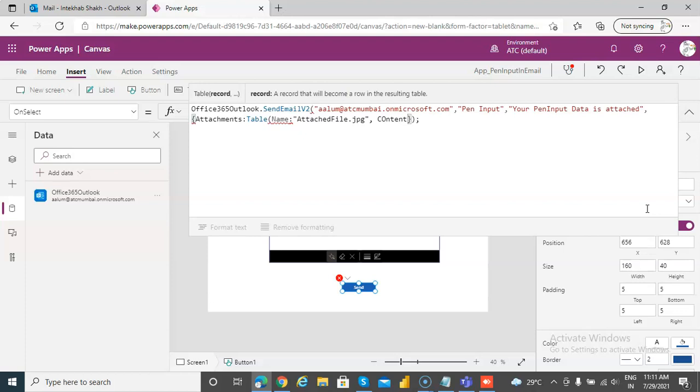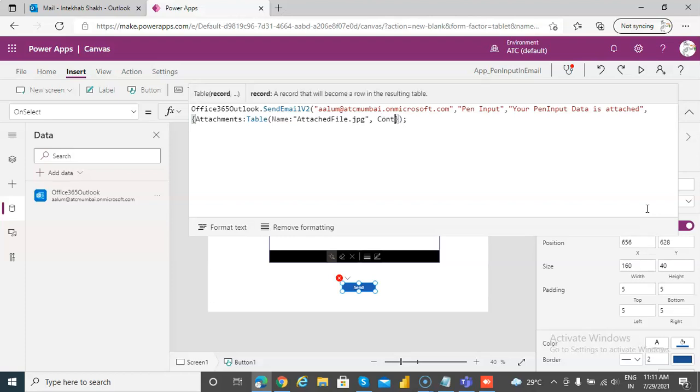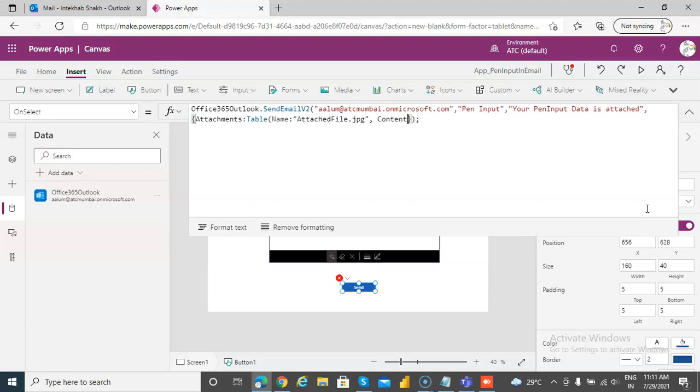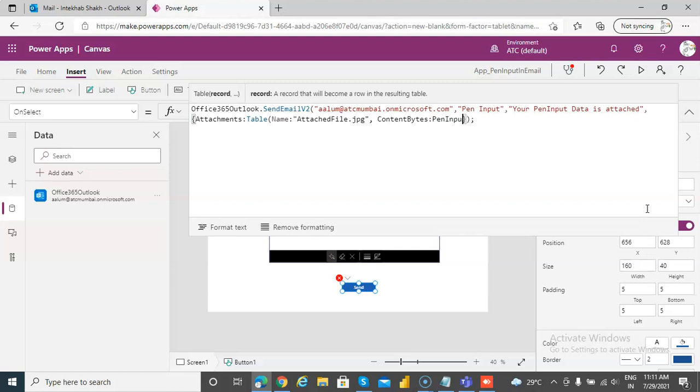Does anyone of you know that image is composed of bytes? I'm going to question you on that, okay, when you come for the interview. Content bytes, B-Y-T-E-S. Okay, we will be pen input 1 dot image, so content bytes is pen input 1 dot image.